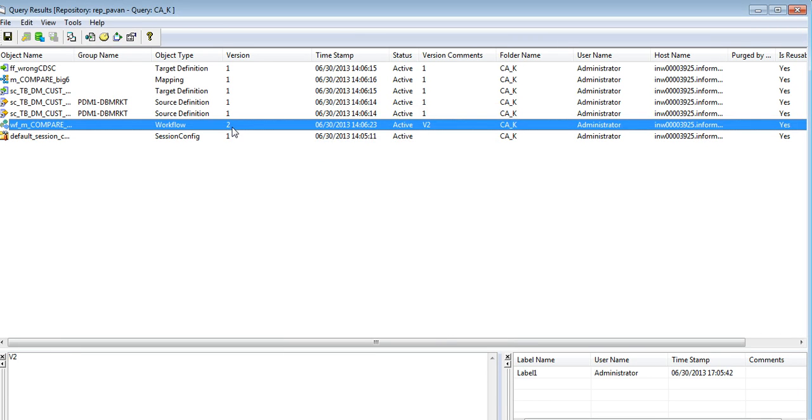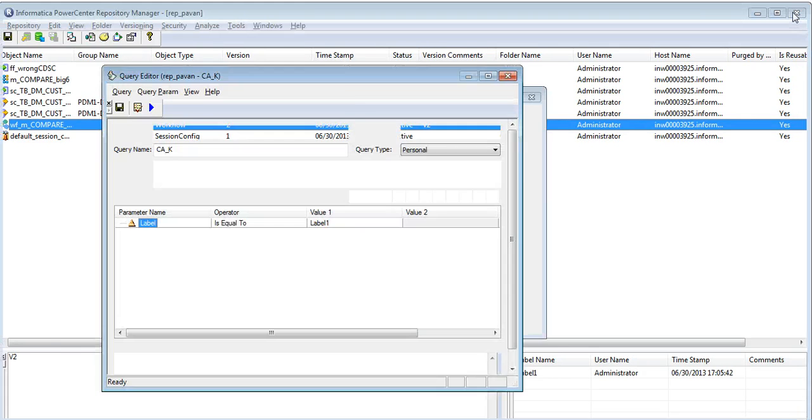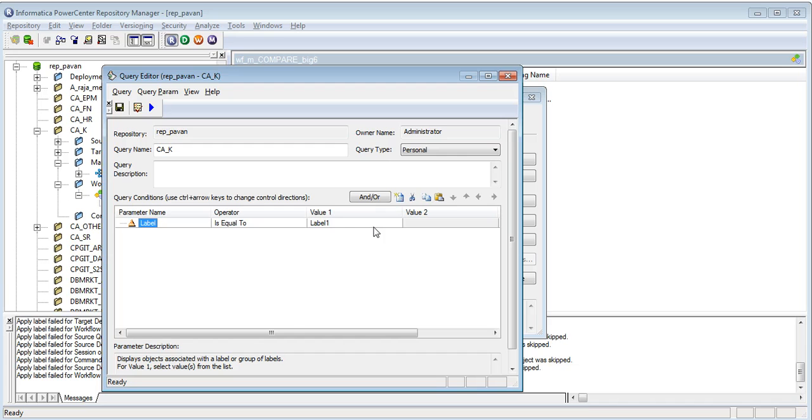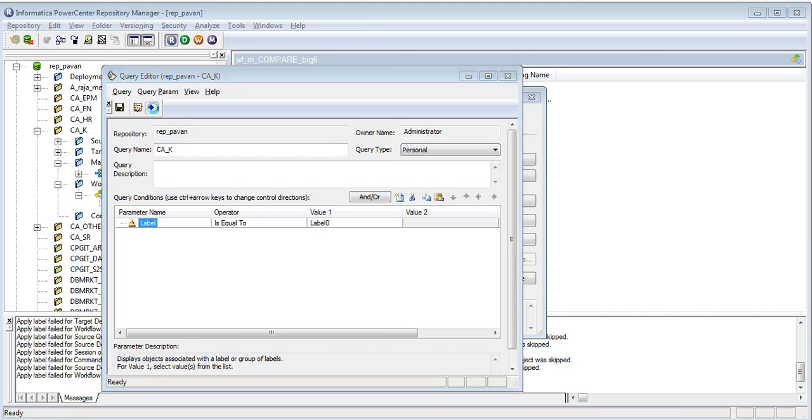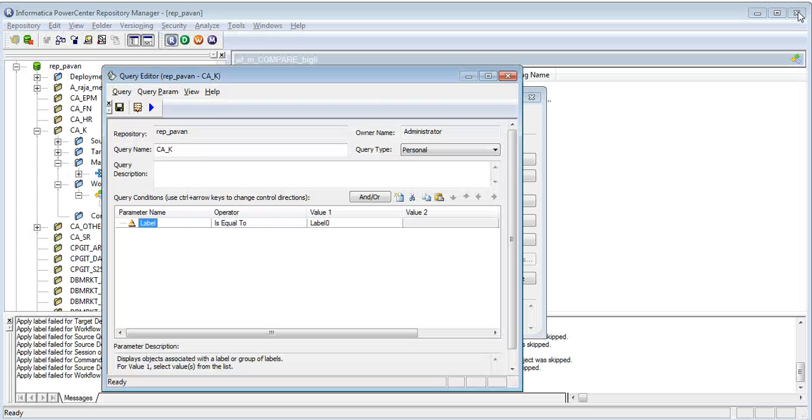The version 1 is under the label, label 0. But for some reason, even if I am selecting this and I execute this, I don't see any object in the result set.